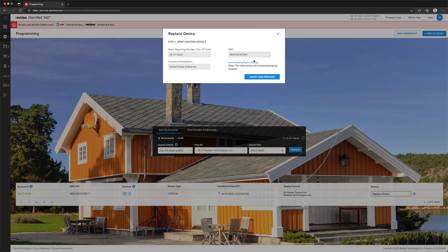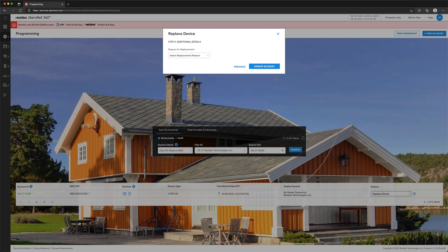Verify the existing details for the replacement, then click Verify and proceed. Select the replacement reason, then click Update Account.